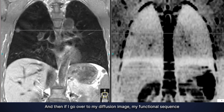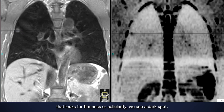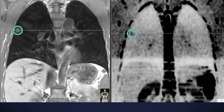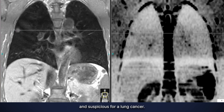If I go over to my diffusion image — my functional sequence that looks for firmness or cellularity — we see a dark spot. The combination of the appearance of this mass with the diffusion findings tells me this is a concerning lesion, suspicious for lung cancer.